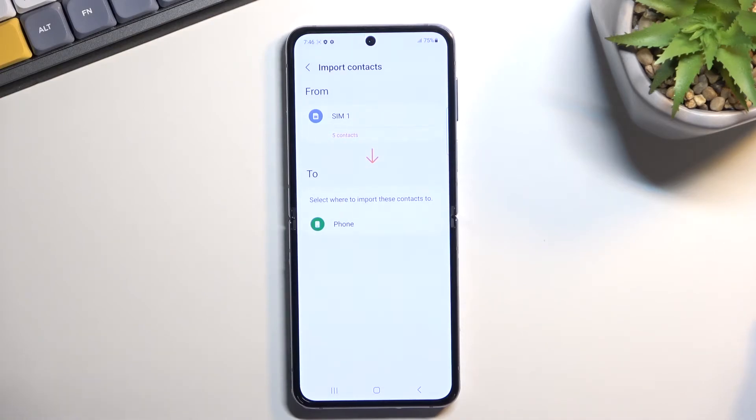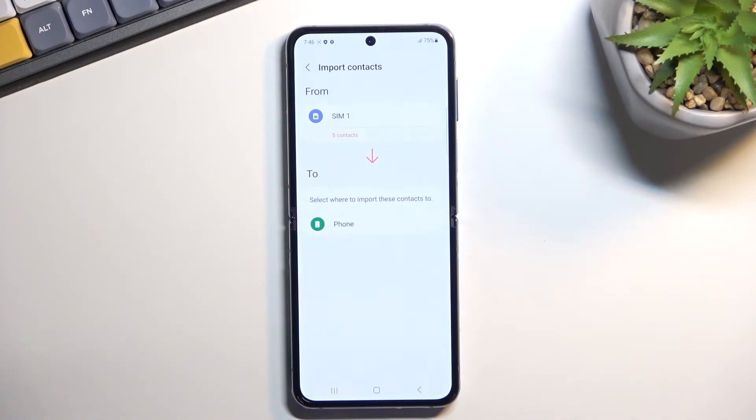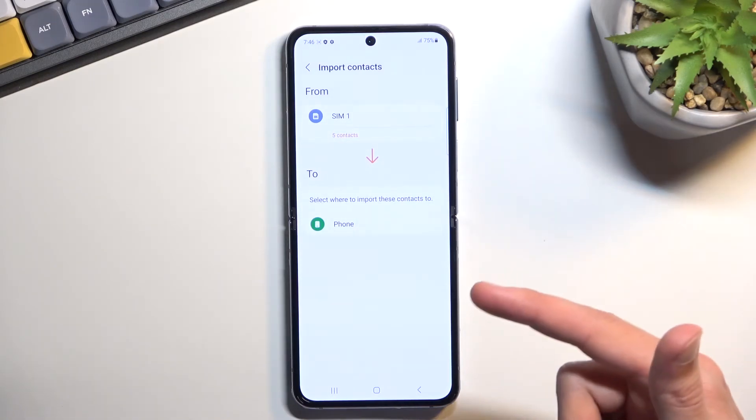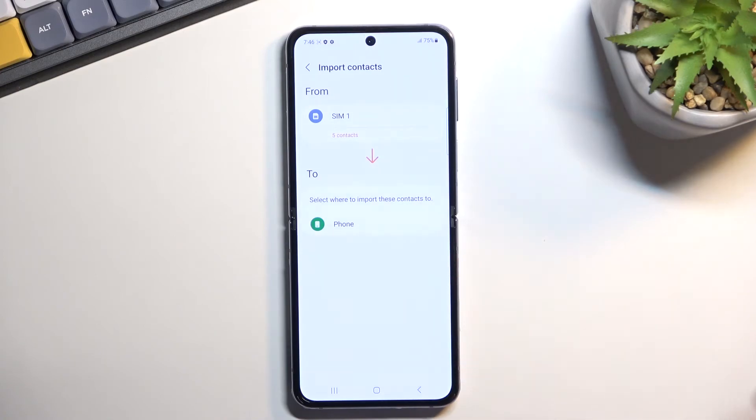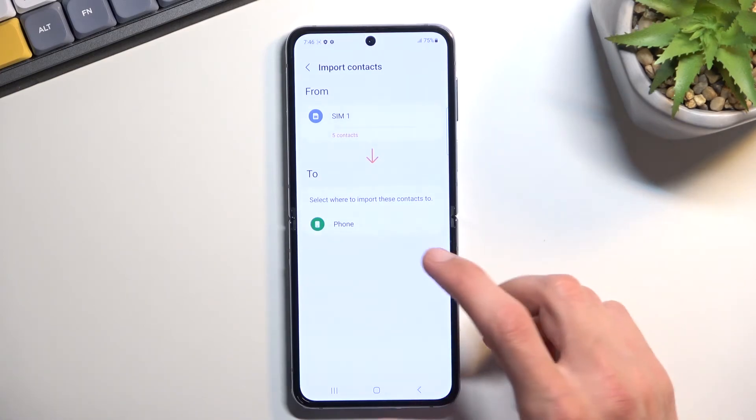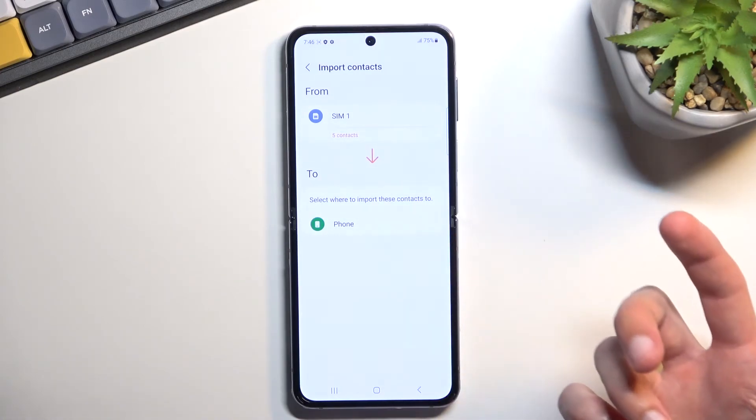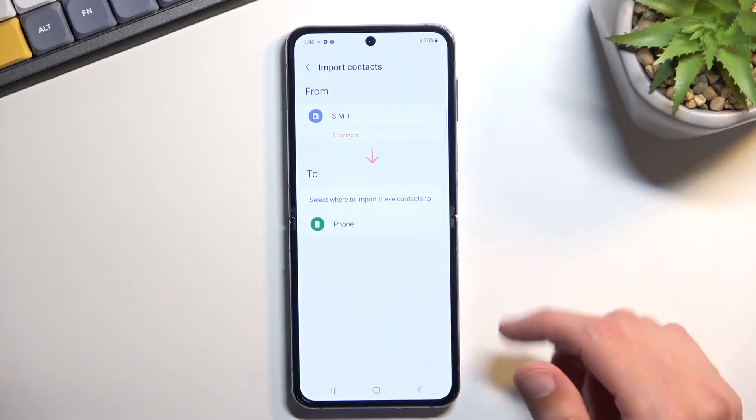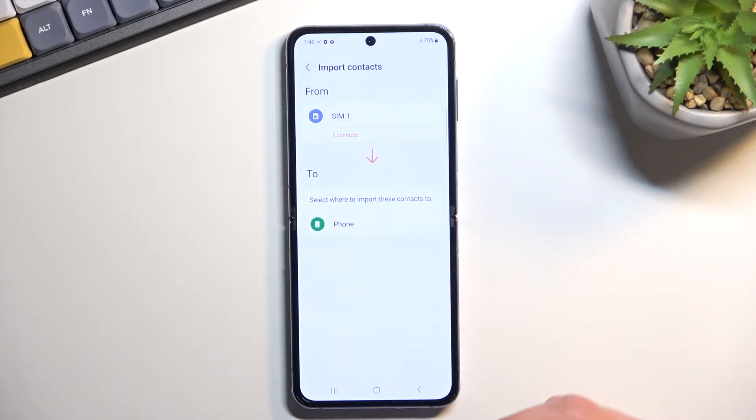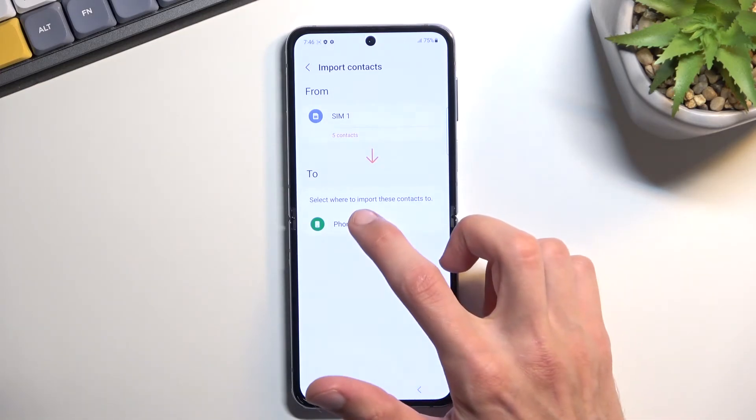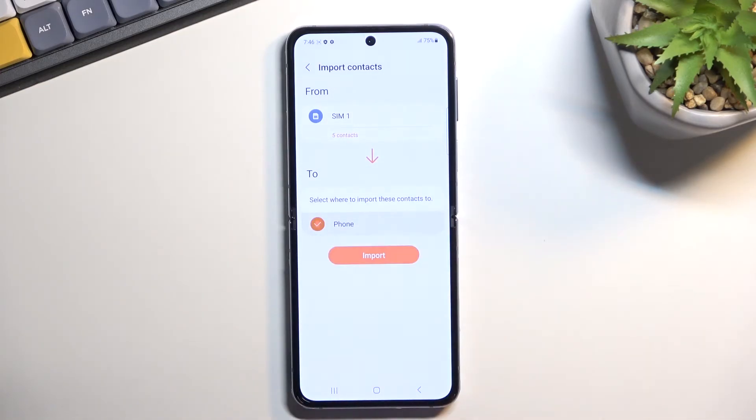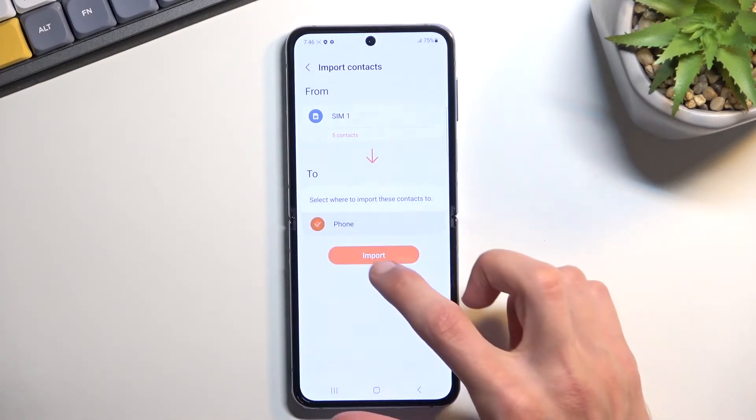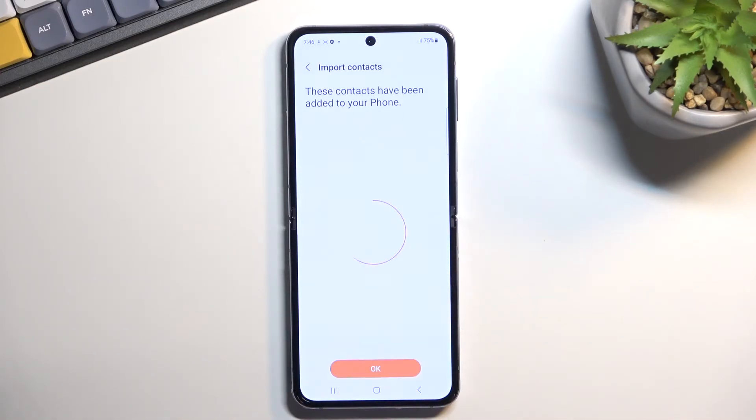It asks you where you want to import your contacts to. Now for me it only shows phone, but if I were logged into Google account or Samsung account, those would also be visible right here. So I could select them instead of the phone, but I do want to copy them to the phone anyway, so I'm going to click on the phone. Select import.